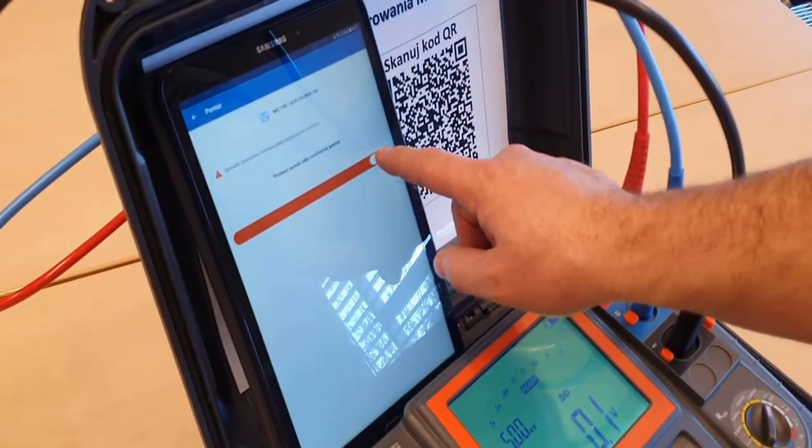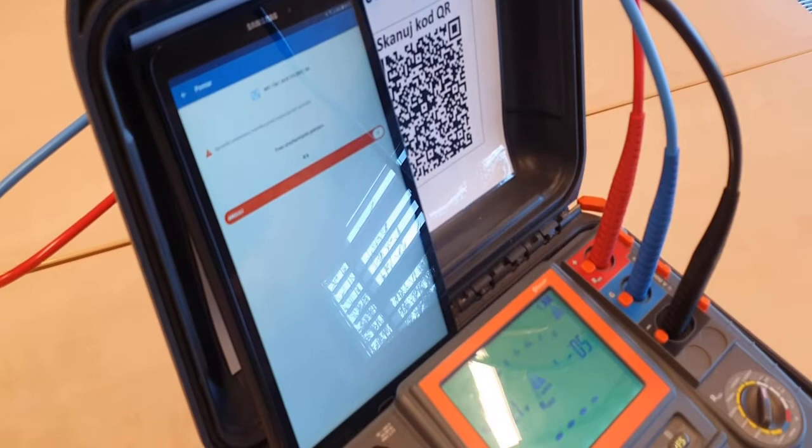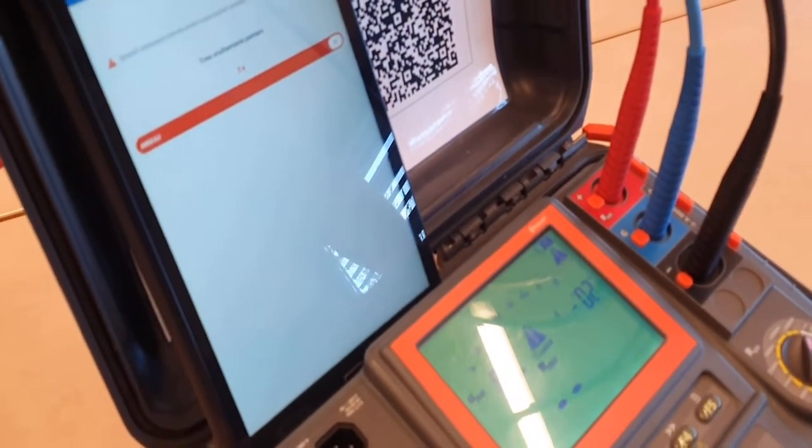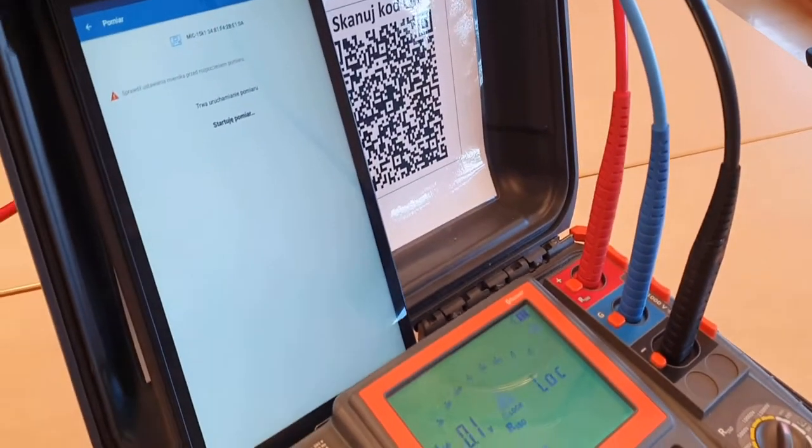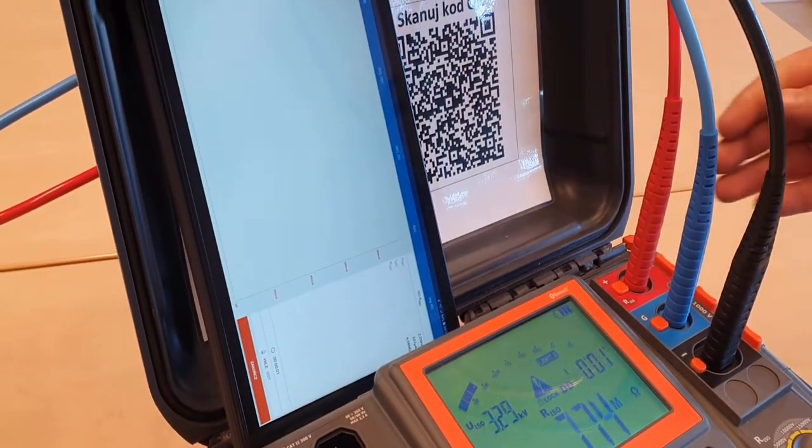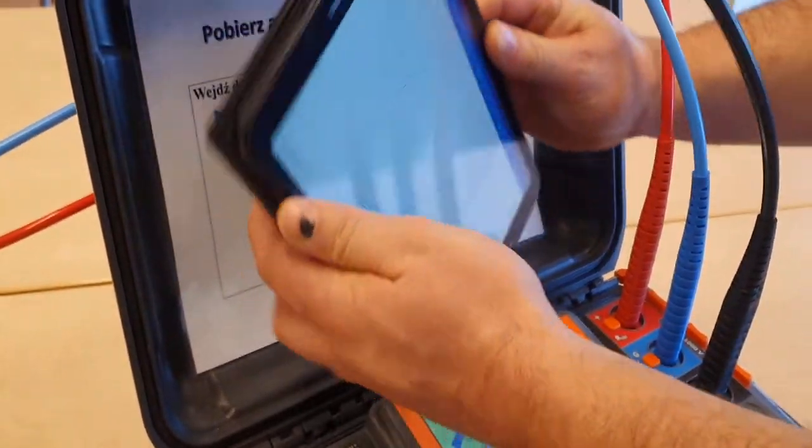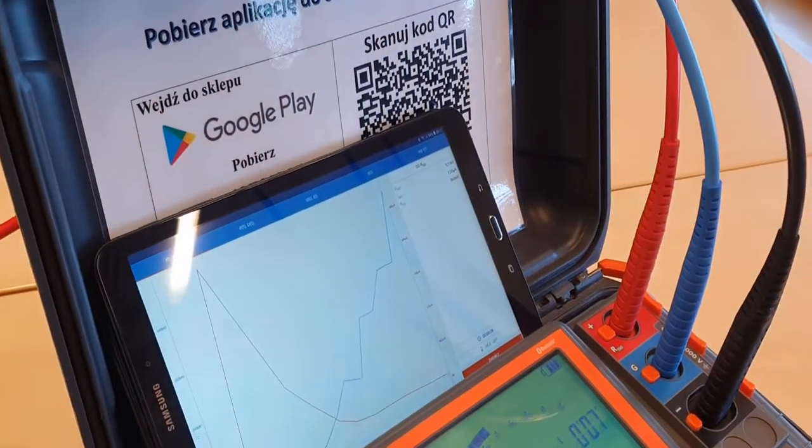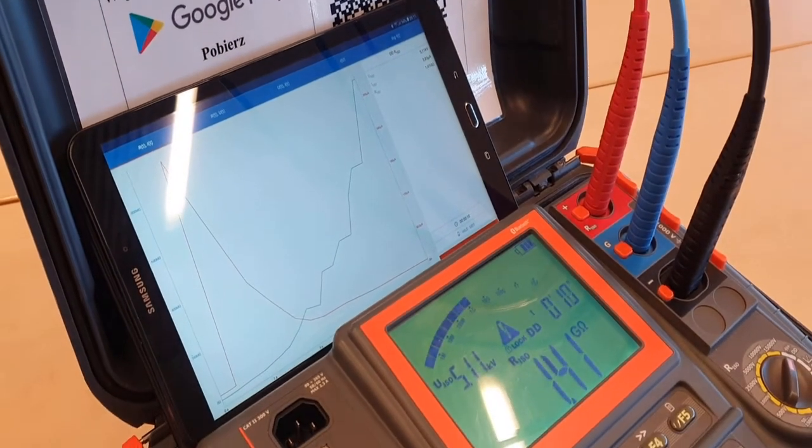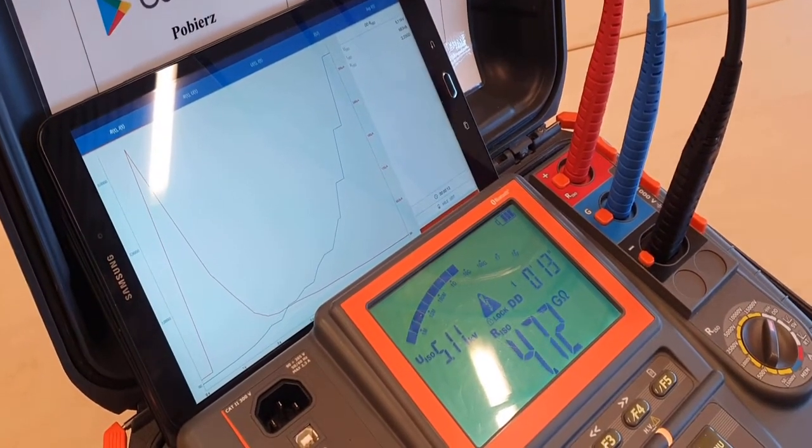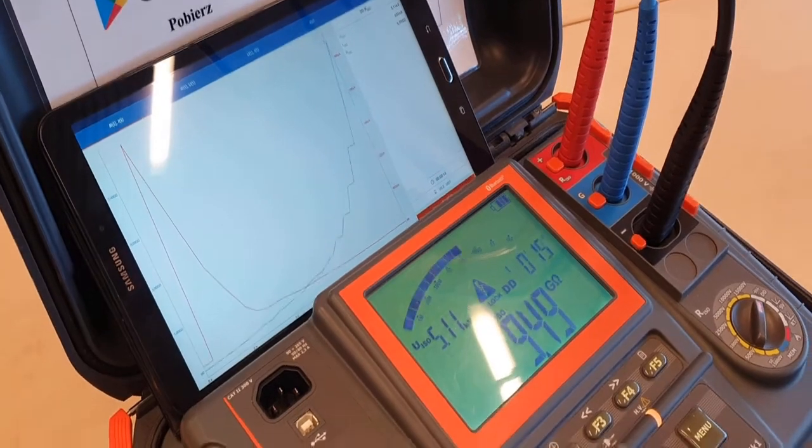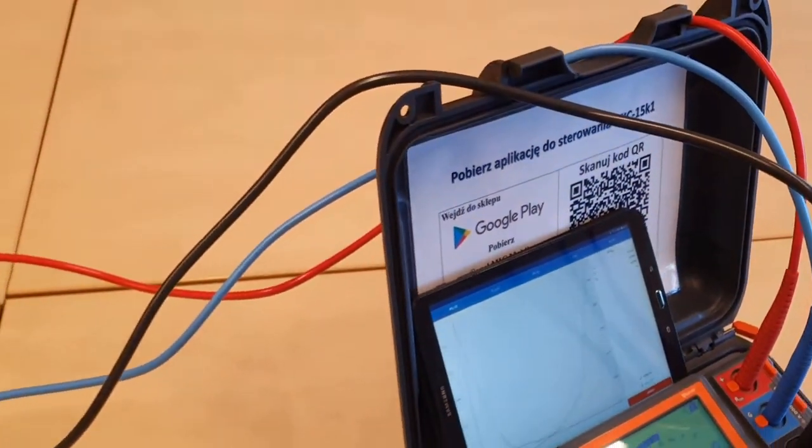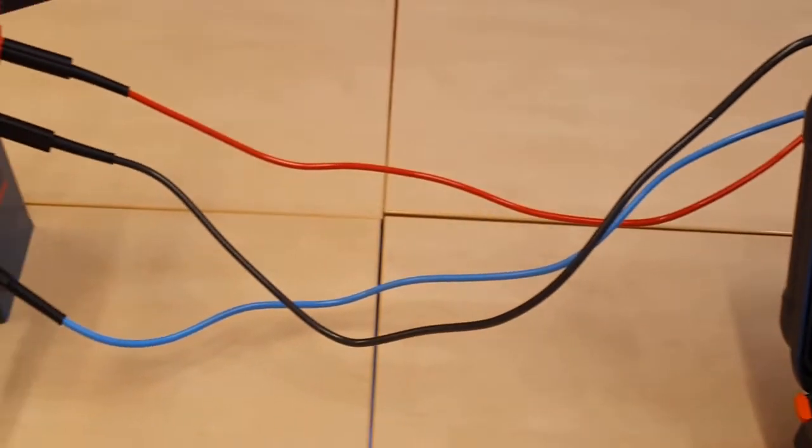For safety reason, to start the measurement, you have to drag the slider on the screen. In addition, the meter will count down 5 seconds before applying the voltage to the object. Now the object is polarized. The charging time is 5 minutes. And then it will be discharged and the depolarization currents will be measured, also 5 minutes. The screen shows graph of current and resistance over time.